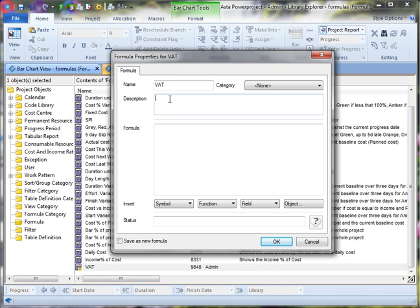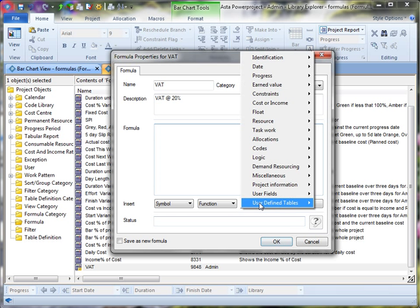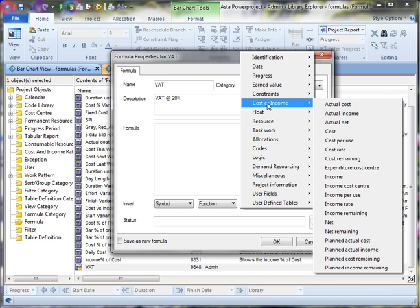And I'll call the formula VAT value added tax. OK, so in the UK at the moment, VAT is at 20%. And so to calculate 20% of the cost of a task in our formula, we select the cost field first off.